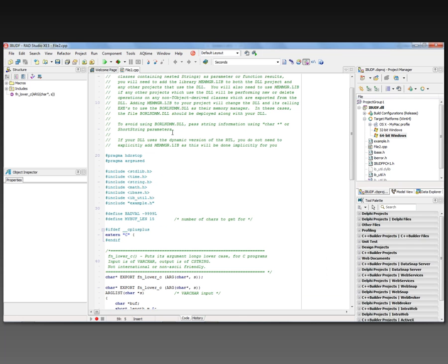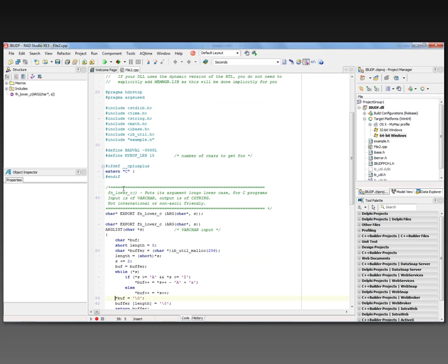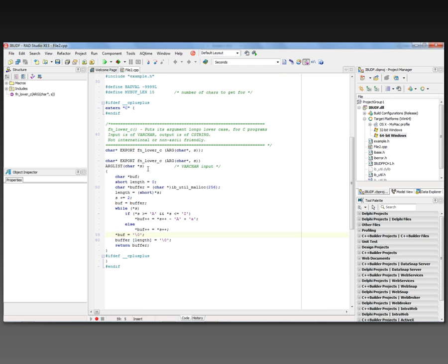Here's the source code. There's some libraries that it's going to use, the InterBase Utility library, an InterBase header file. Since this is a C function, we're going to use the extern C statement. Here's the definition of the function called FN_lower_C. It takes a character string and returns back a character string.